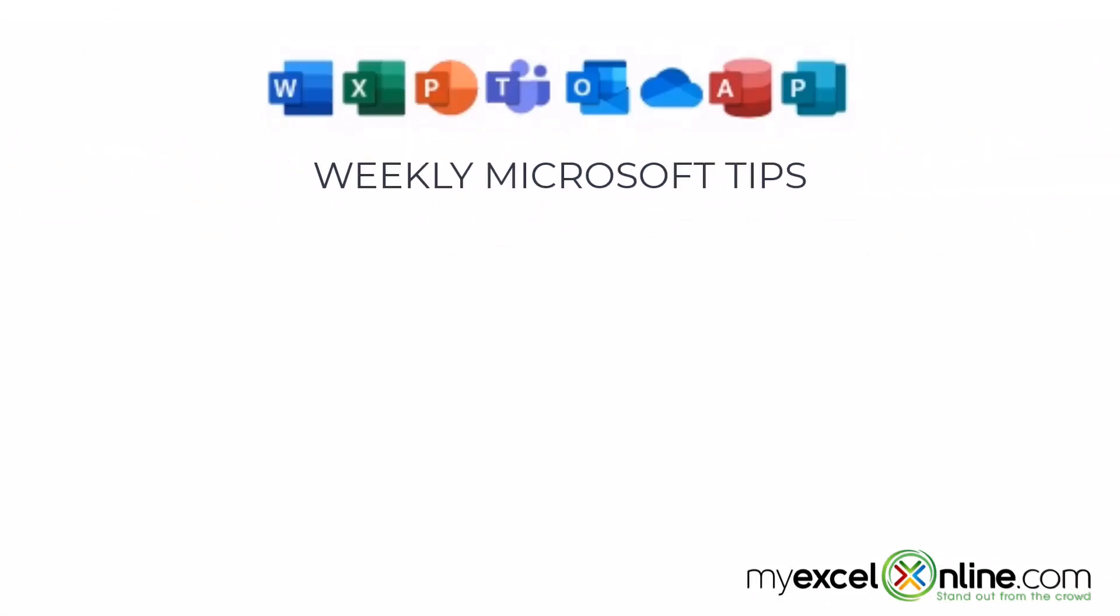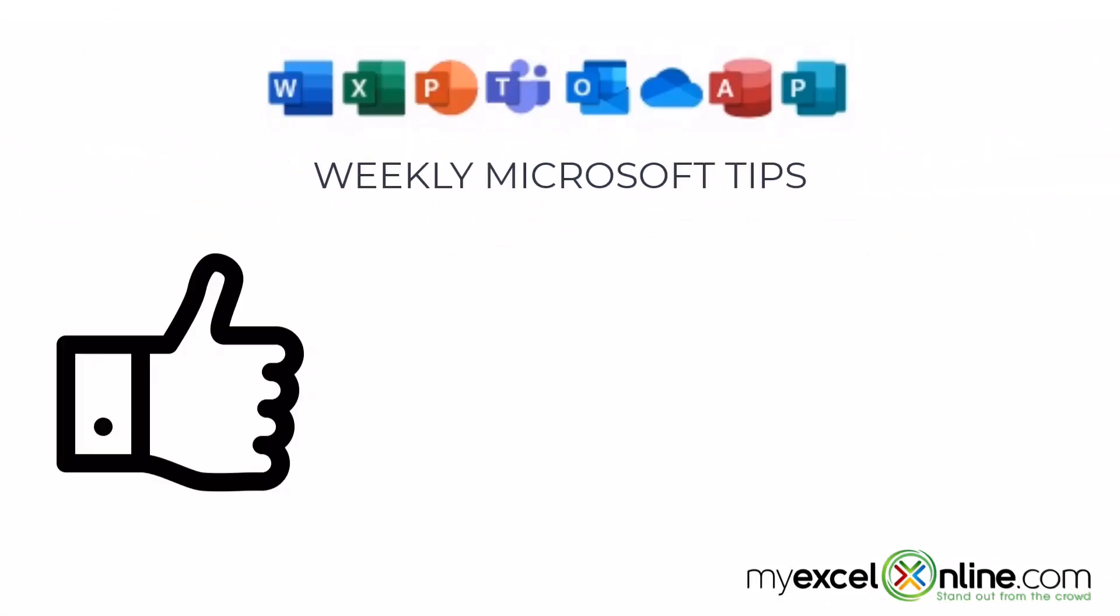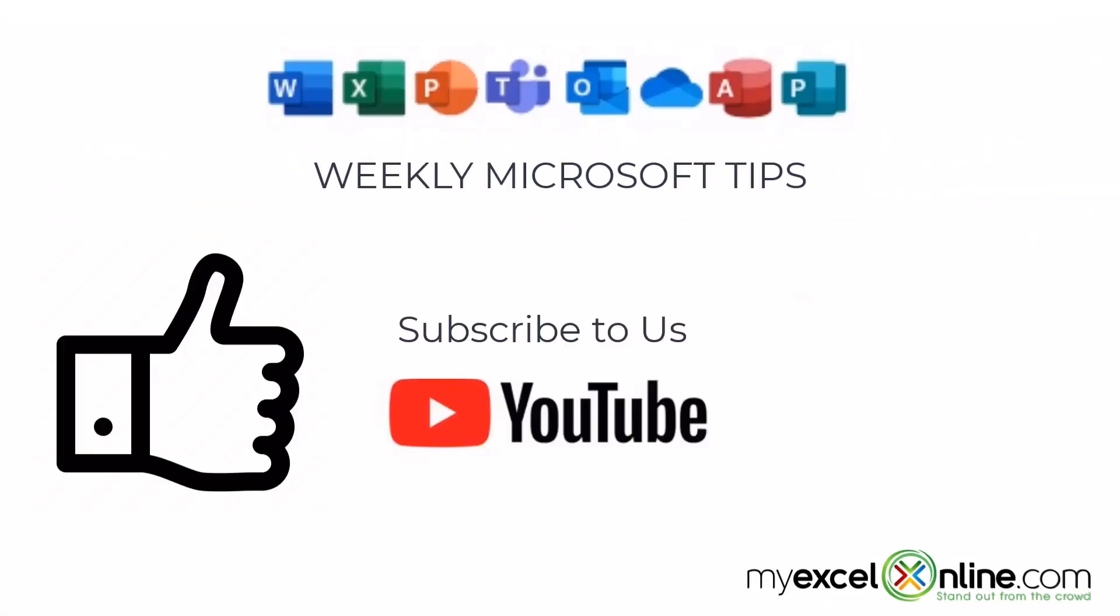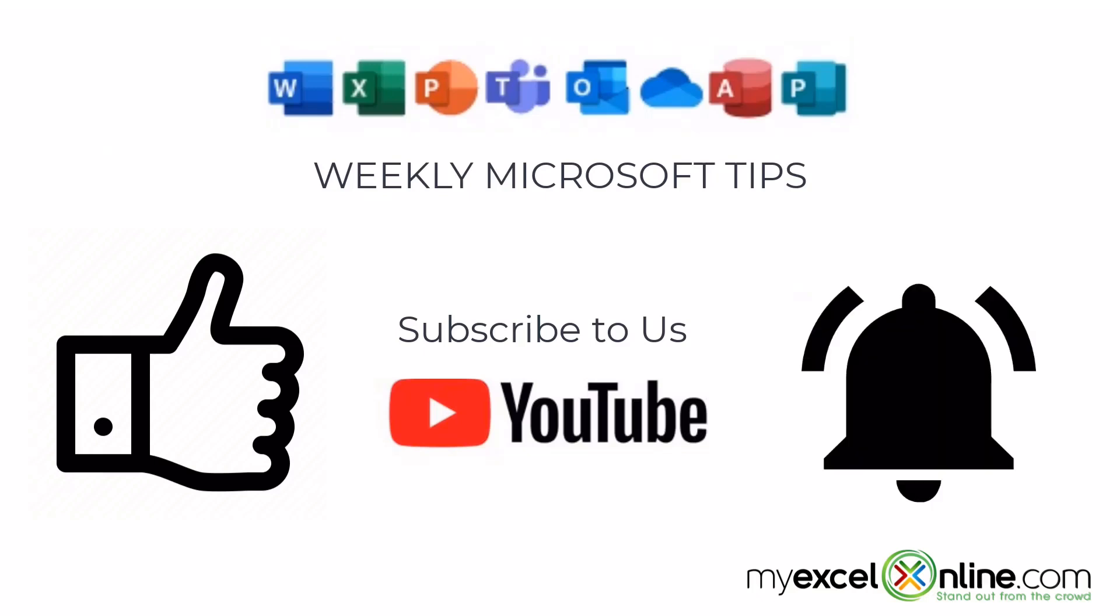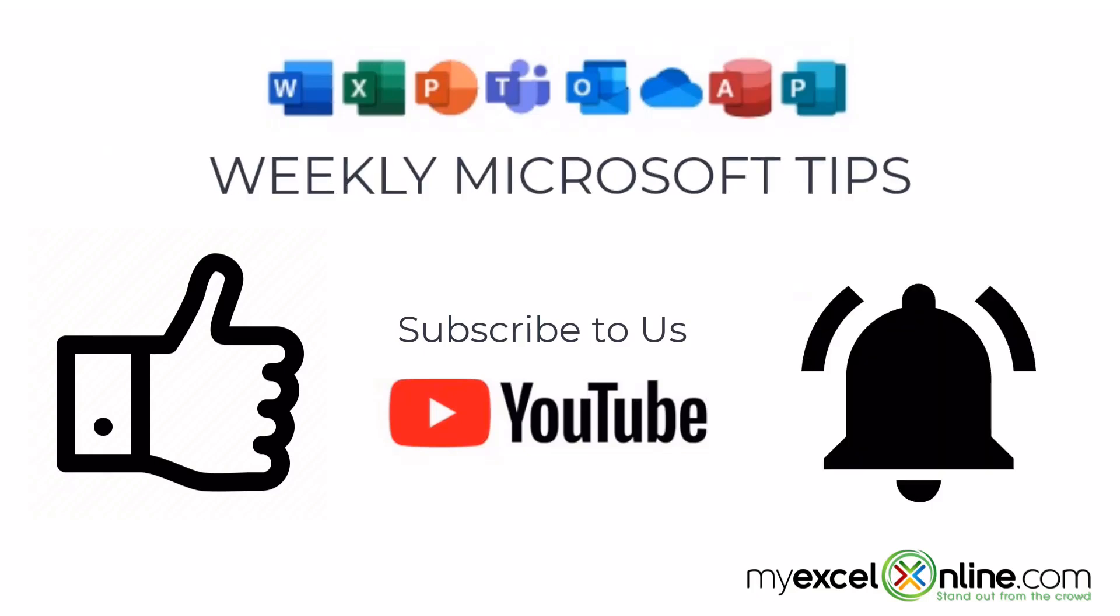If you are liking this video, please give us a thumbs up and subscribe to our channel and hit the bell button to get notified when we release our weekly videos.